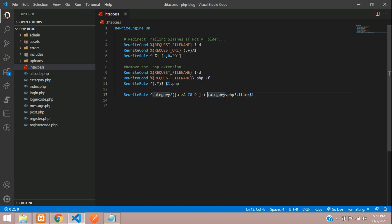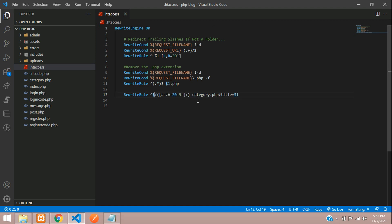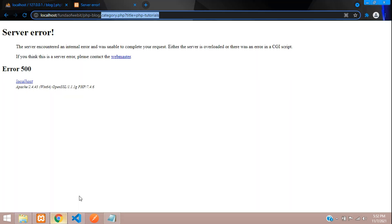If you have many routes you can add more rules, or find a dynamic solution. Here $1 captures all the dynamic data. If you find a dynamic approach, please comment below. You can extend this pattern — for example using $1 and $2 for multiple segments.